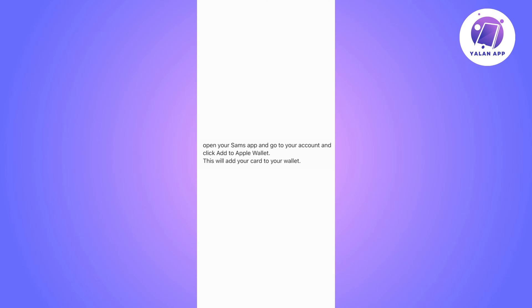Basically, the thing you will need to do is to open your Sam's app and simply go to your account and click add to Apple Wallet. By doing that, your Sam's Club card will be added to your Apple Wallet and you can start using it straight away.